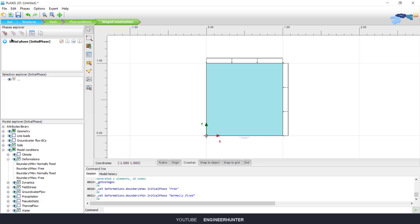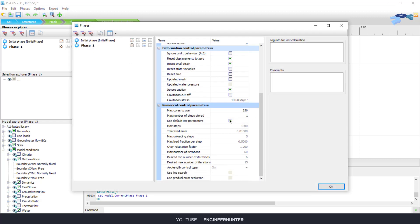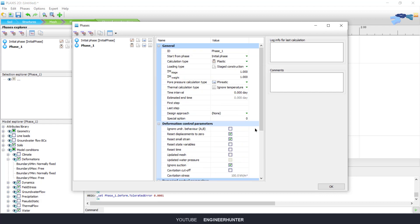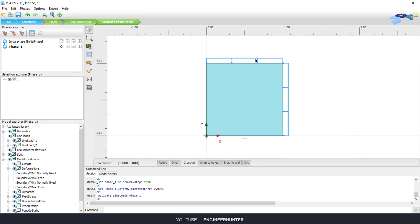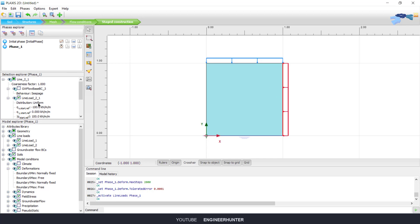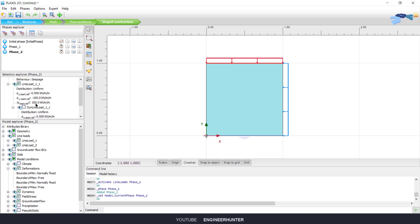Next I'm going to create a phase and change the parameters. You can activate the load and check it here. Next we need to create another phase. For the second phase you need to change the protocol load.